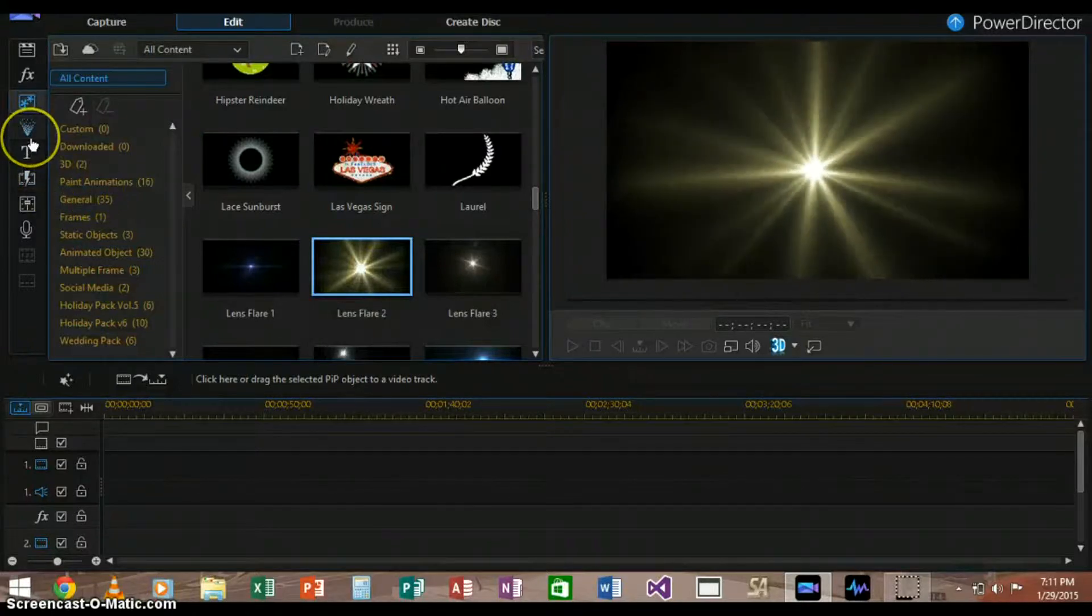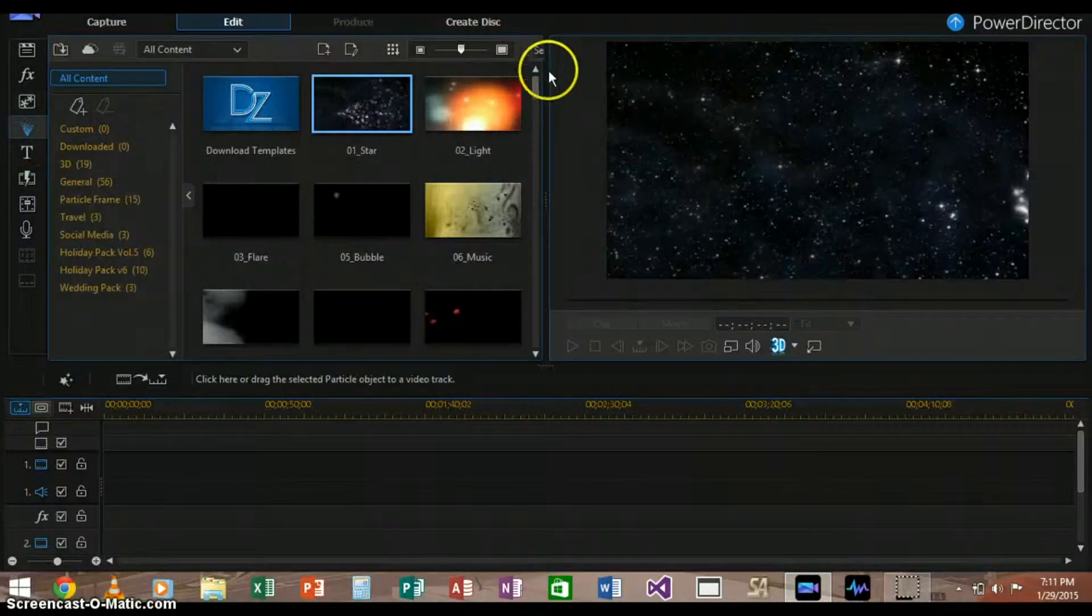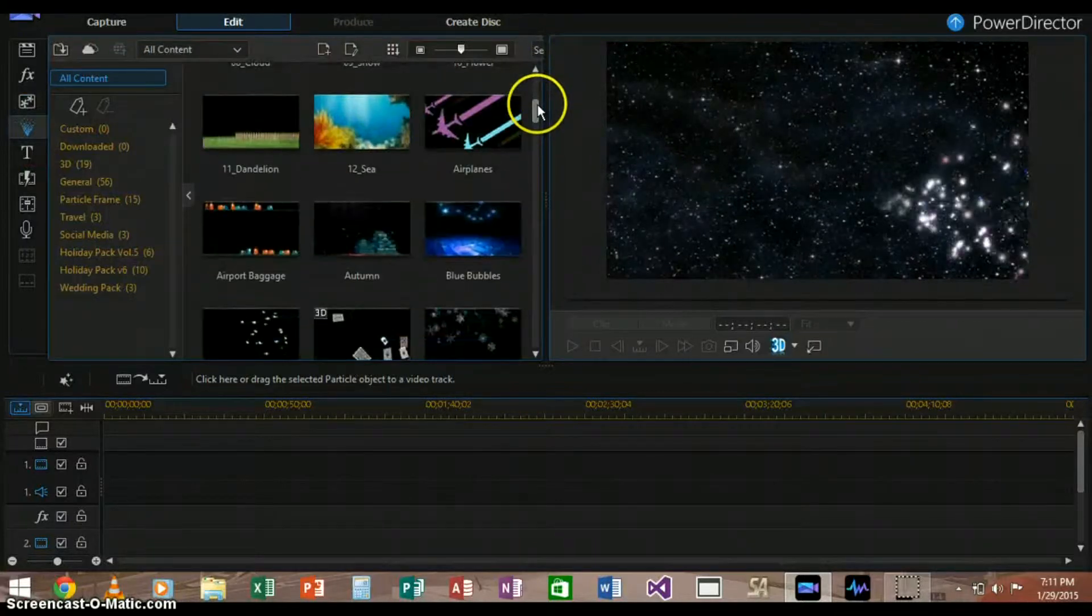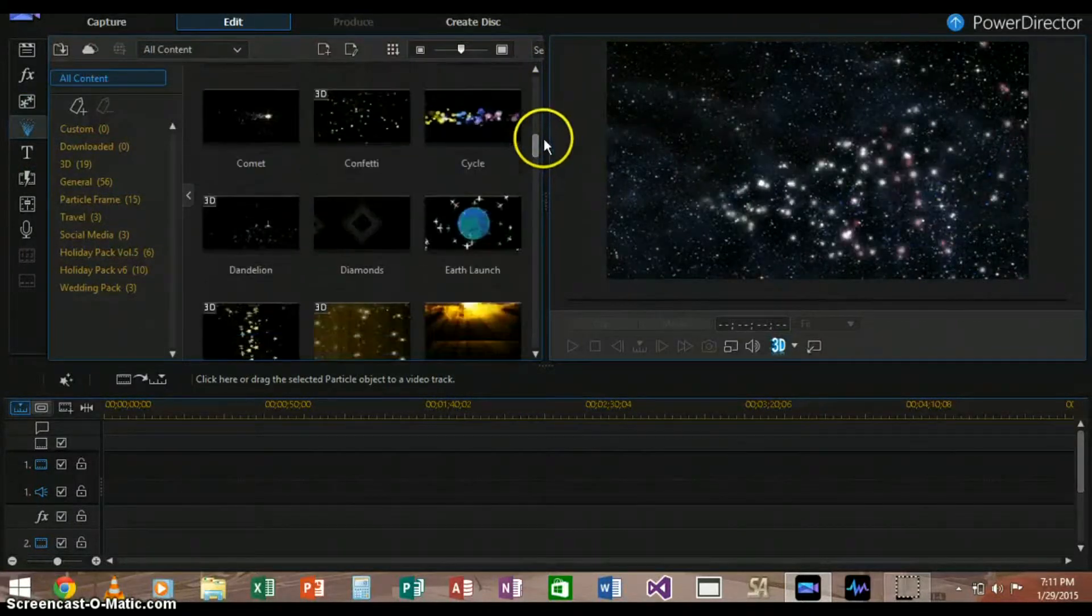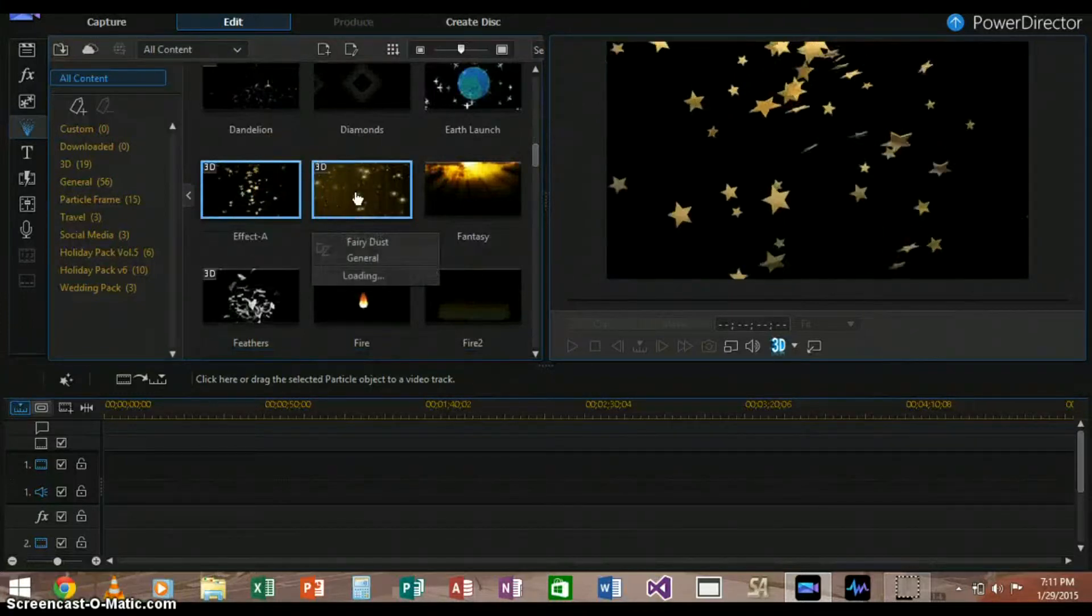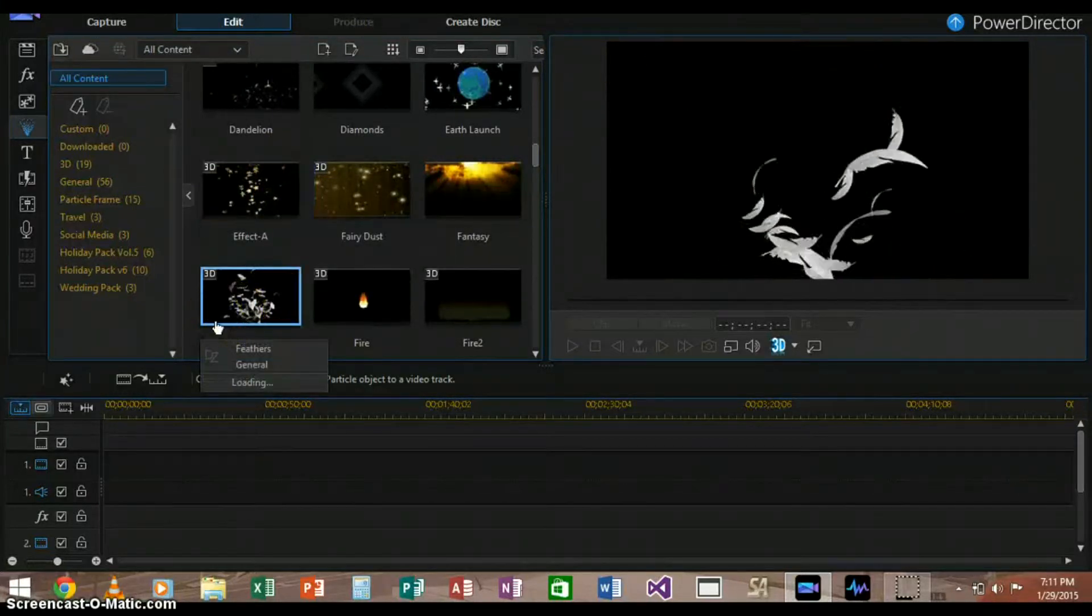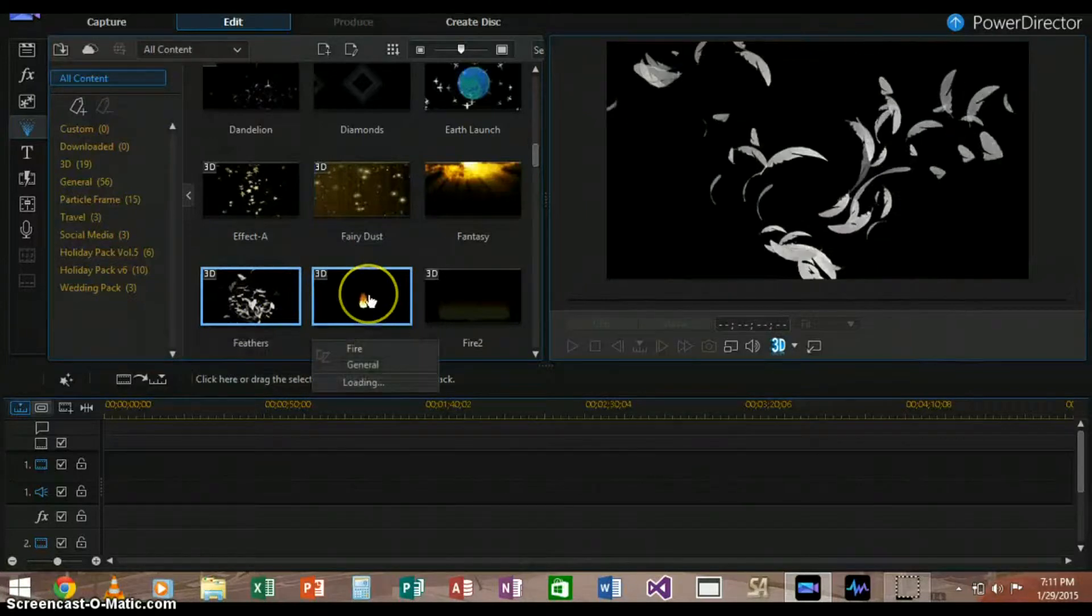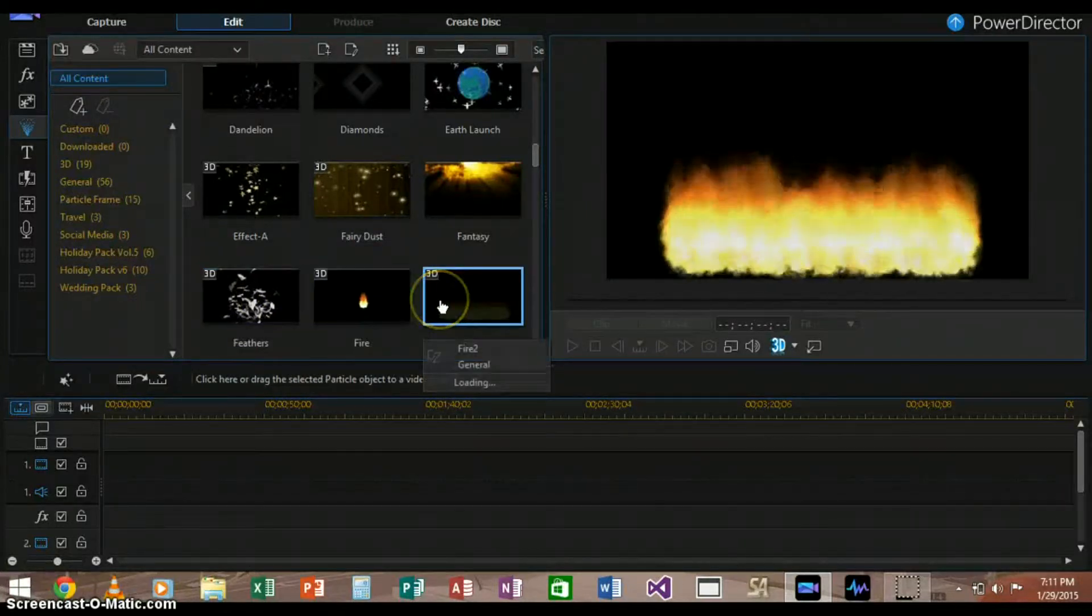This is a particle designer. It's similar to the Pip. It's a design that you can put in the front of your video to help enhance the effect that you're trying to convey.